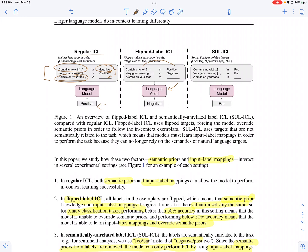So a sentence like 'a smile on your face' — the actual ground truth label is positive. But when you have prompts where the labels are flipped, the model is going to predict negative if it really pays attention to the input and the label mapping. 'Positive' and 'negative' are words which the model has some semantic prior from its pre-training, and now the model needs to override what it has already learned and learn this new information from just the examples.